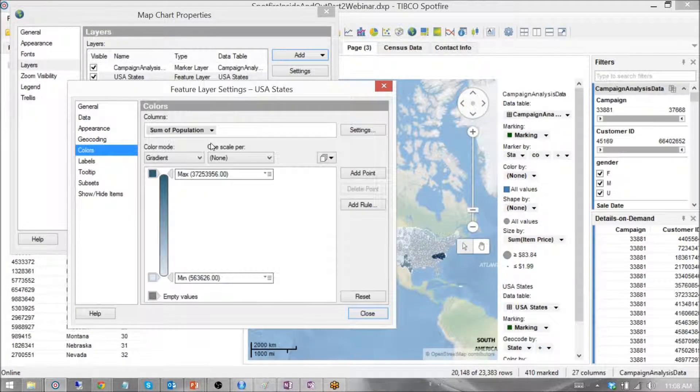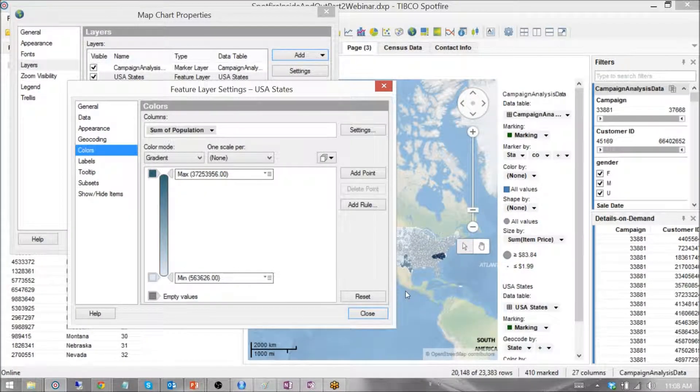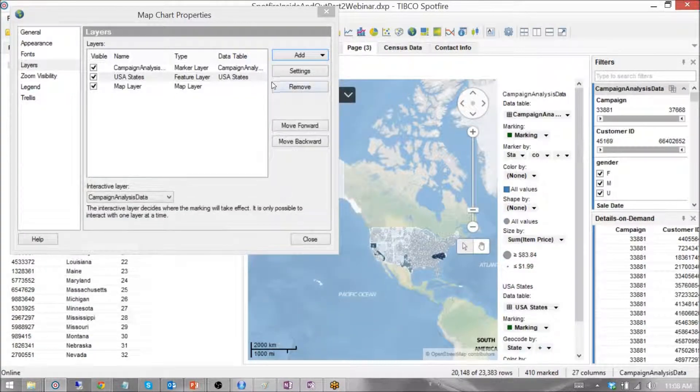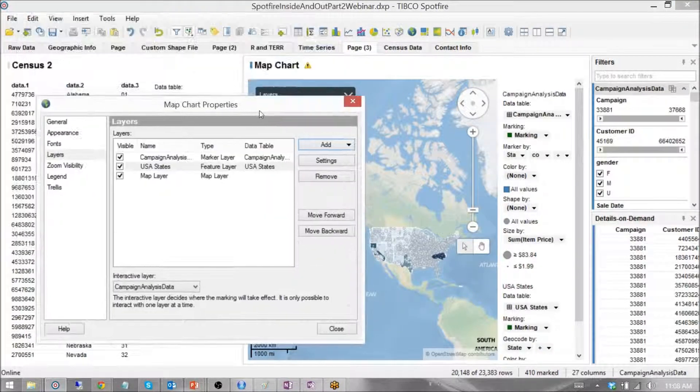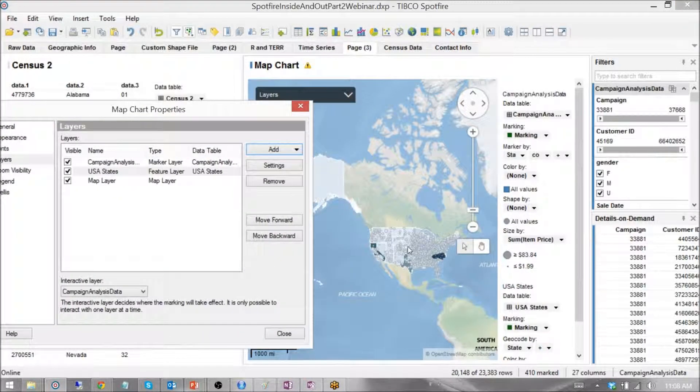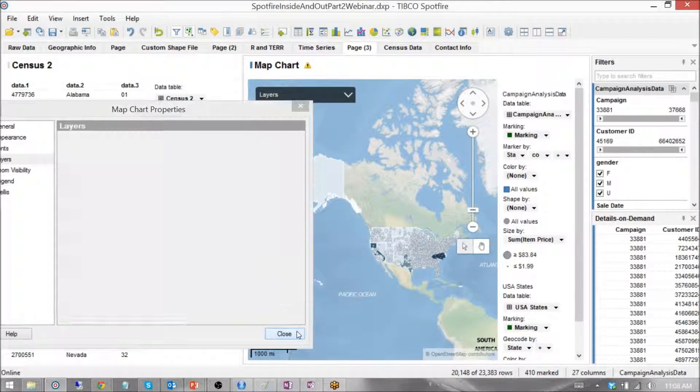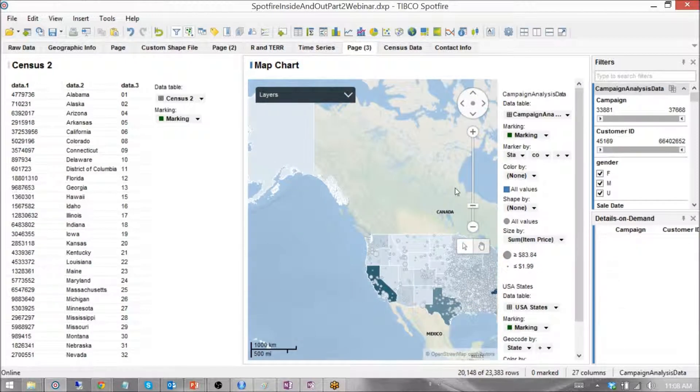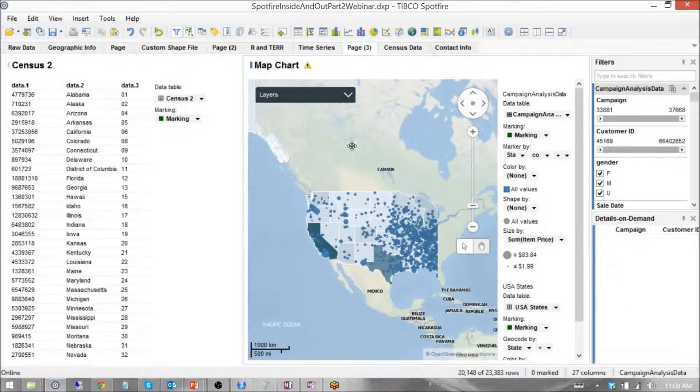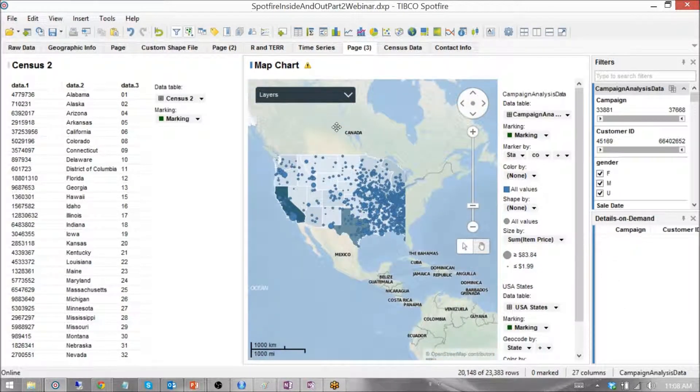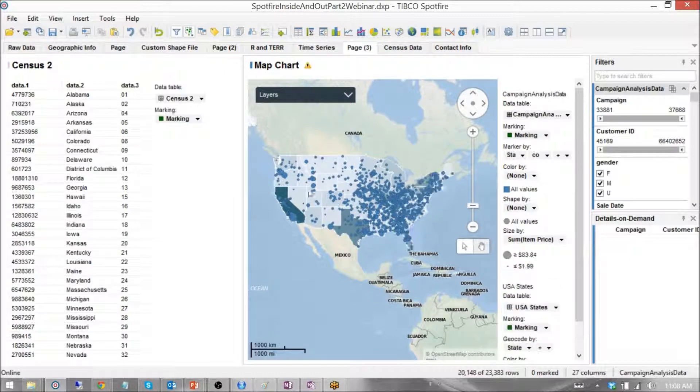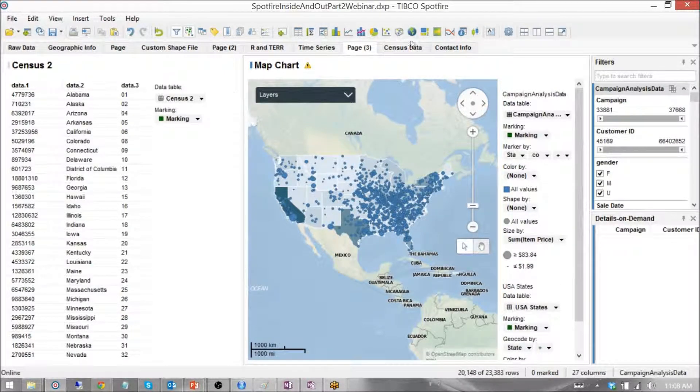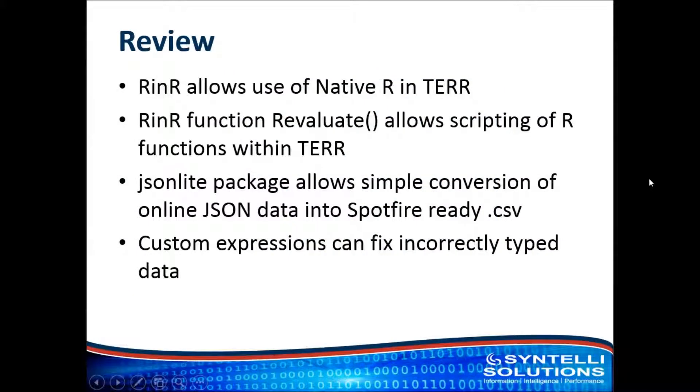We hit OK. There you have it. Sum of population by state on a feature layer that was contained already in Spotfire through data that we pulled in via R and represented on a map. Now for a quick review of what we learned today.